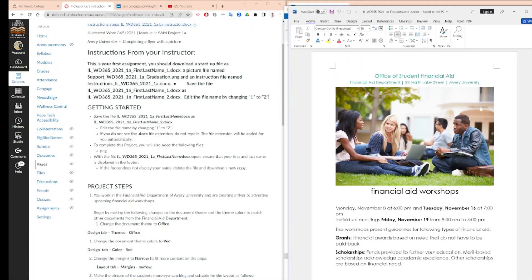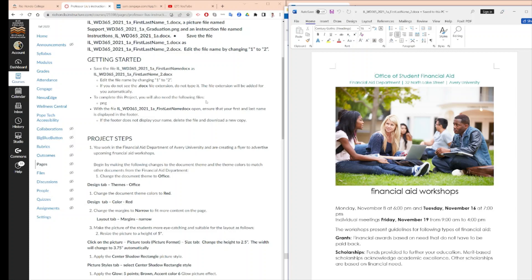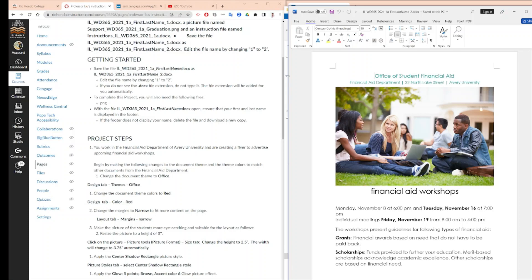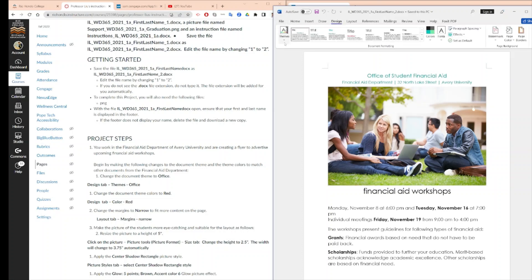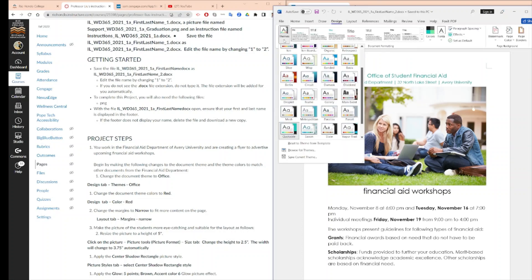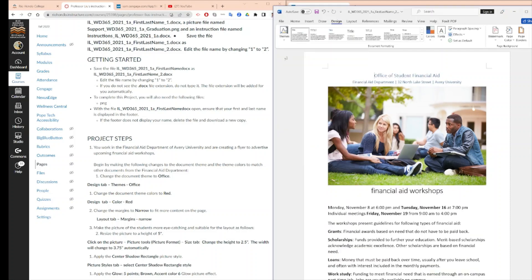The file is saved. We are going to use this instruction to teach you how to do this work. Number one, it tells you that you work in the financial aid department of every university and you are creating a flyer to advertise upcoming financial aid workshops. First, we are going to make the theme the Office theme. We change the document theme to Office. You go to the Design tab and when you choose the theme, you pick Office — scroll all the way up to Office.